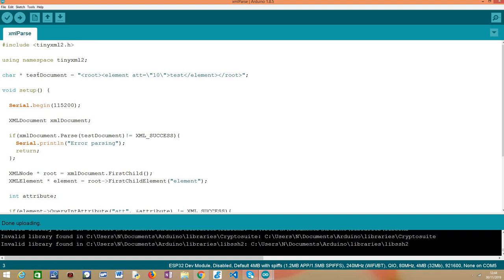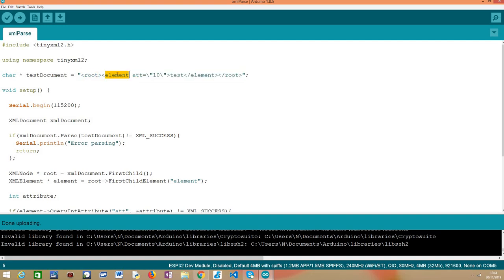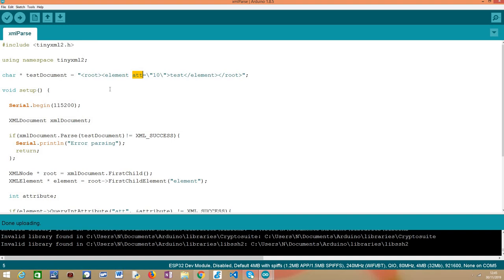Then we are going to define here a string with a very simple XML document. As you can see here, it has a root element and then it has a nested element with some content here and then it has an attribute that basically contains the number 10. So this is going to be the document that we are going to parse and then our objective is to get here this value, the value of this attribute which is called ATT just for illustration purposes but it obviously could be called something else.